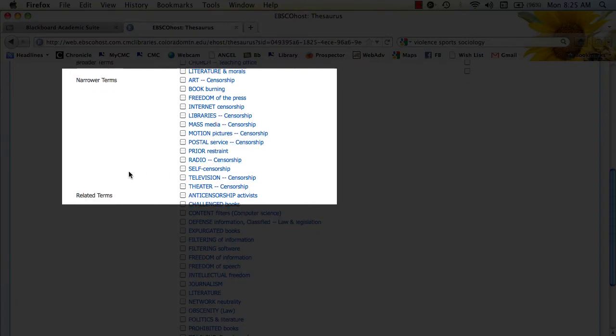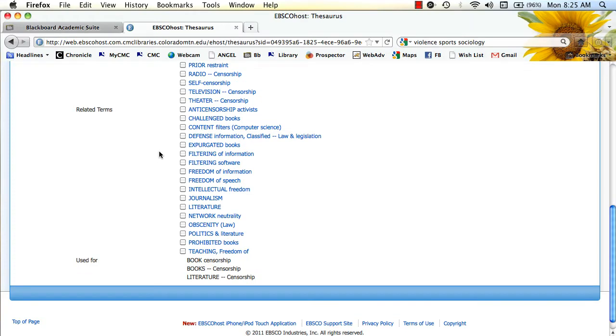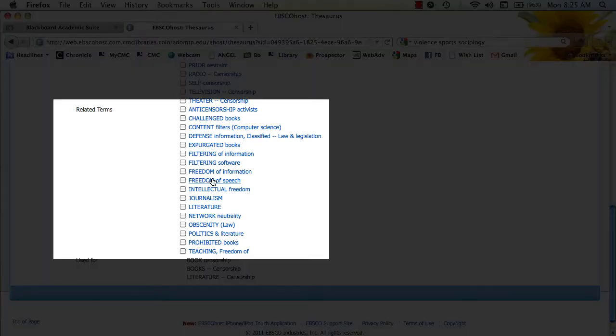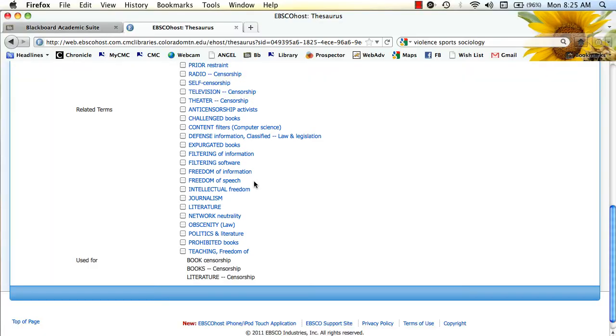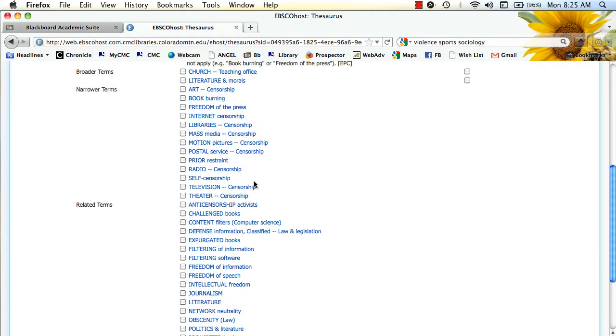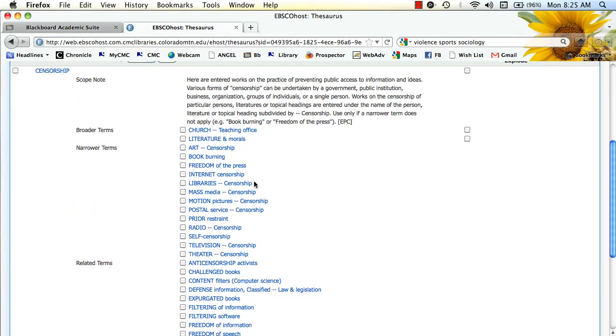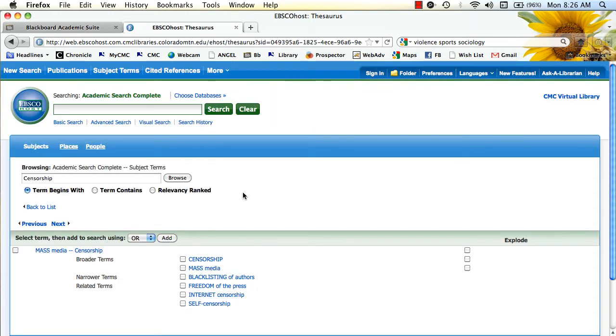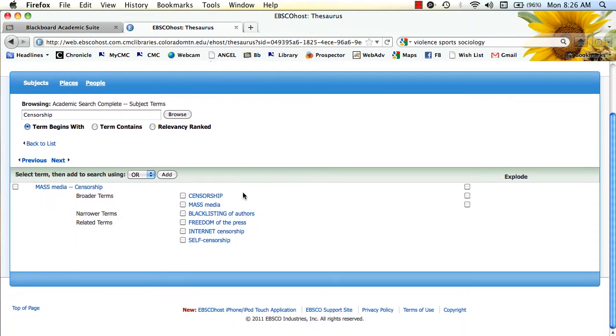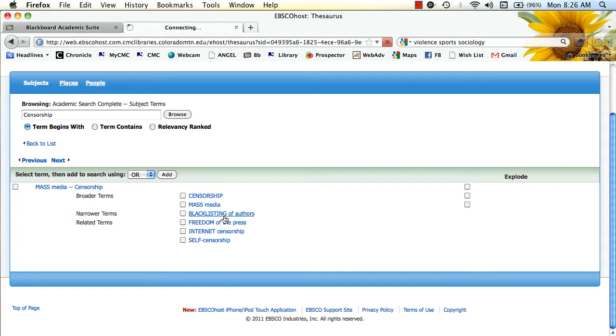And then down here you also see related terms: freedom of information, freedom of speech, intellectual freedom. So I could take a subject like censorship, and just by clicking and looking at some different terms, I've gone from regular censorship to potentially blacklisting of authors.